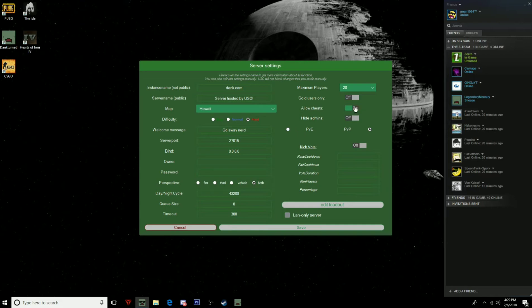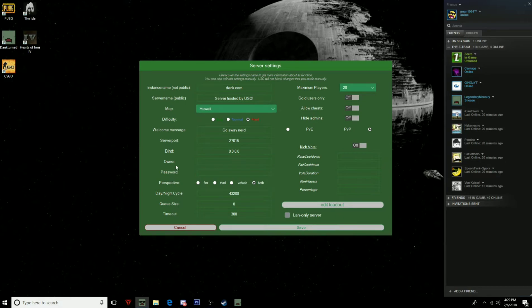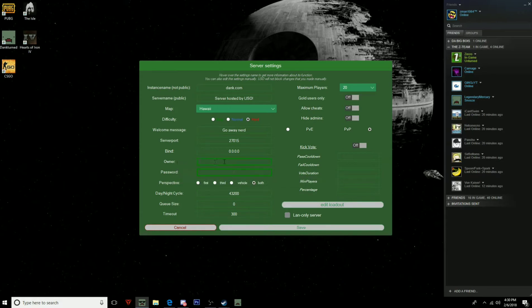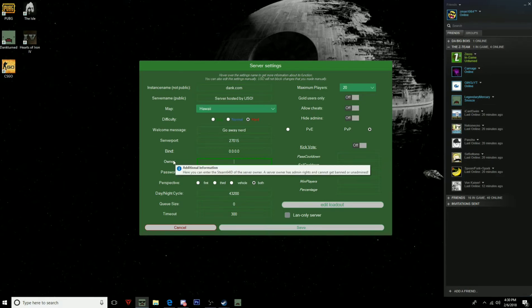You can allow cheats, hide admins, god users, you can turn all that on. If you want to make it private, you can make a password for it. If you want to set an owner, like the admin, you would put in your Steam64 ID from your profile, so you get admin instantly when you're in the server.